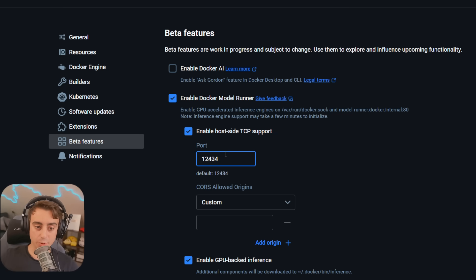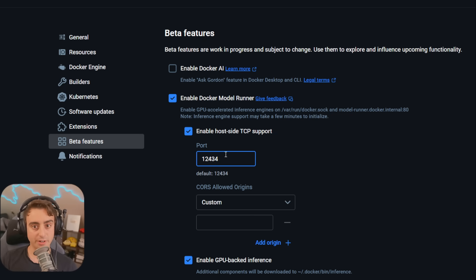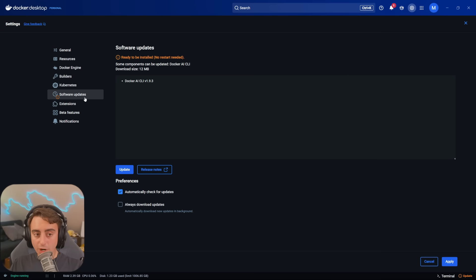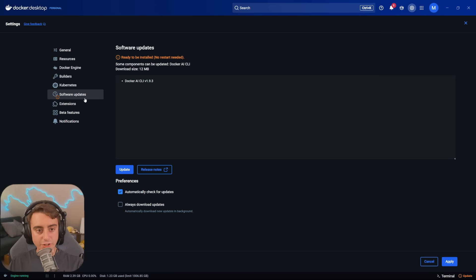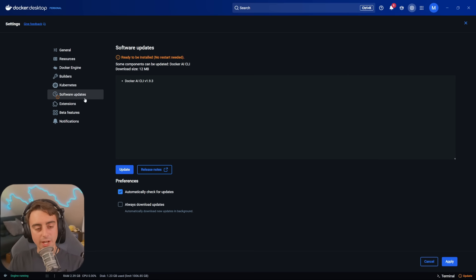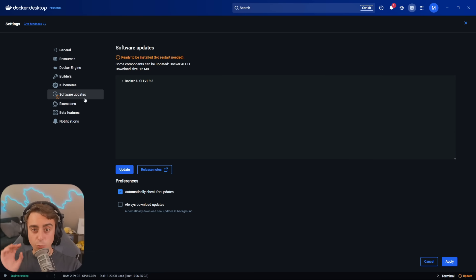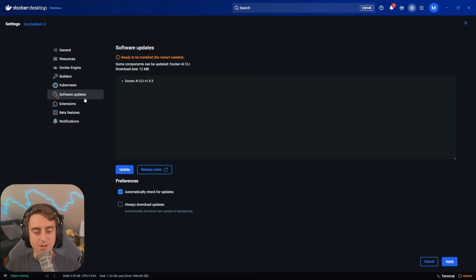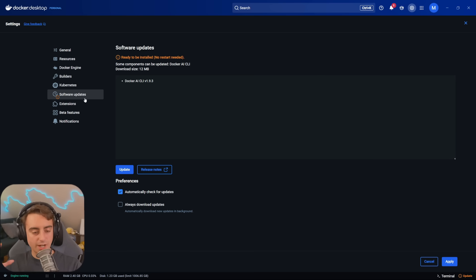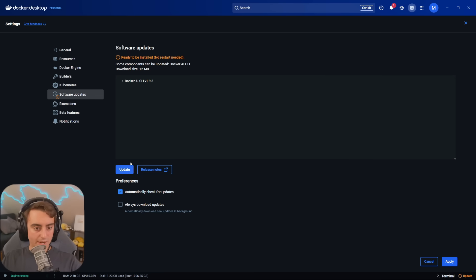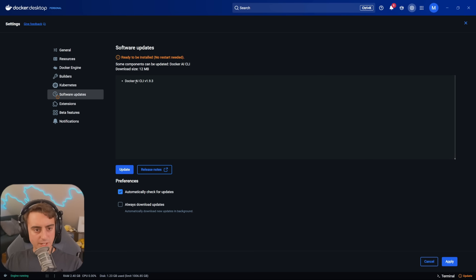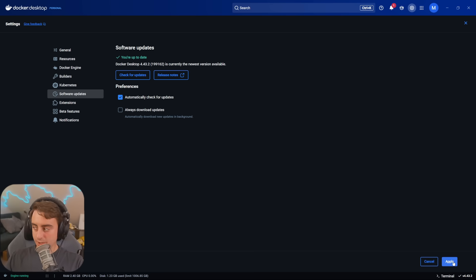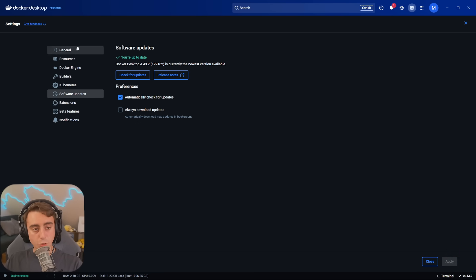All my examples today are going to be using that default port. You're also going to want to go to the Software Updates section and make sure that you have everything updated. This is one of the things I really like about the Docker Desktop app — it's really good at making sure you keep everything nice and updated so you don't run into weird errors. It says I have to update the Docker AI CLI, so I'll go ahead and do that. Make sure I click the Apply button in the bottom right-hand corner, and we are good to go.